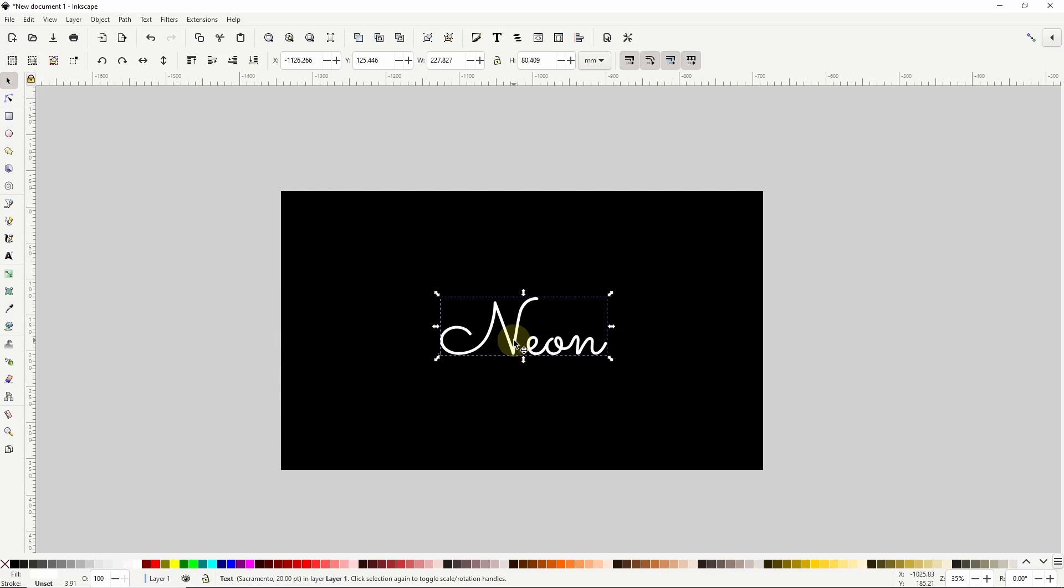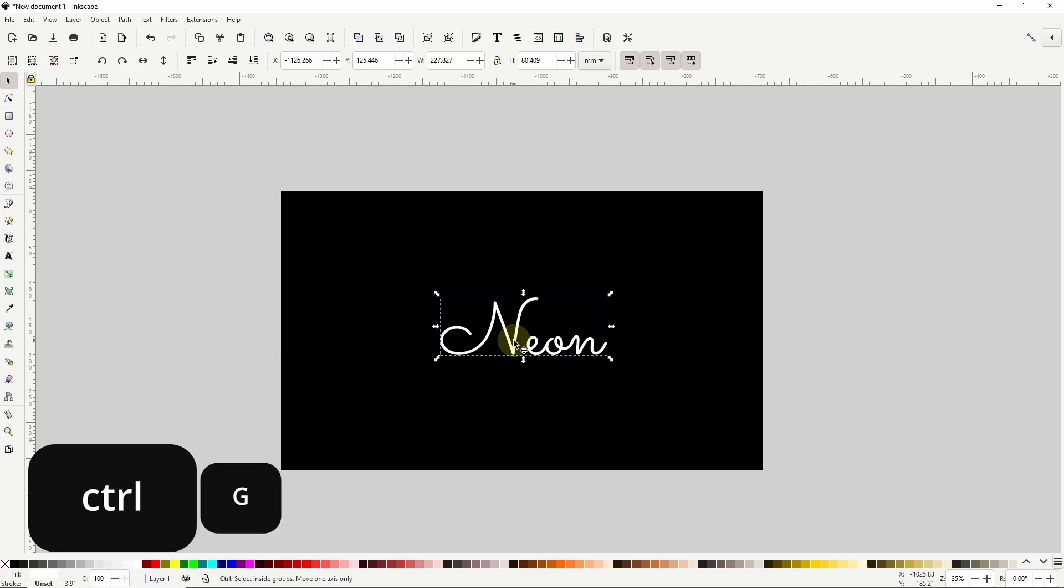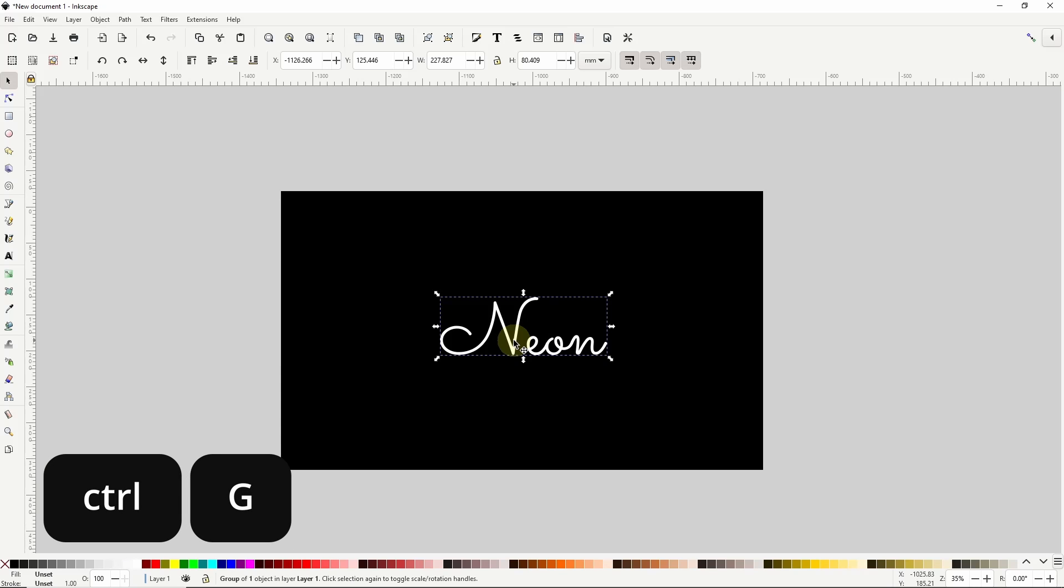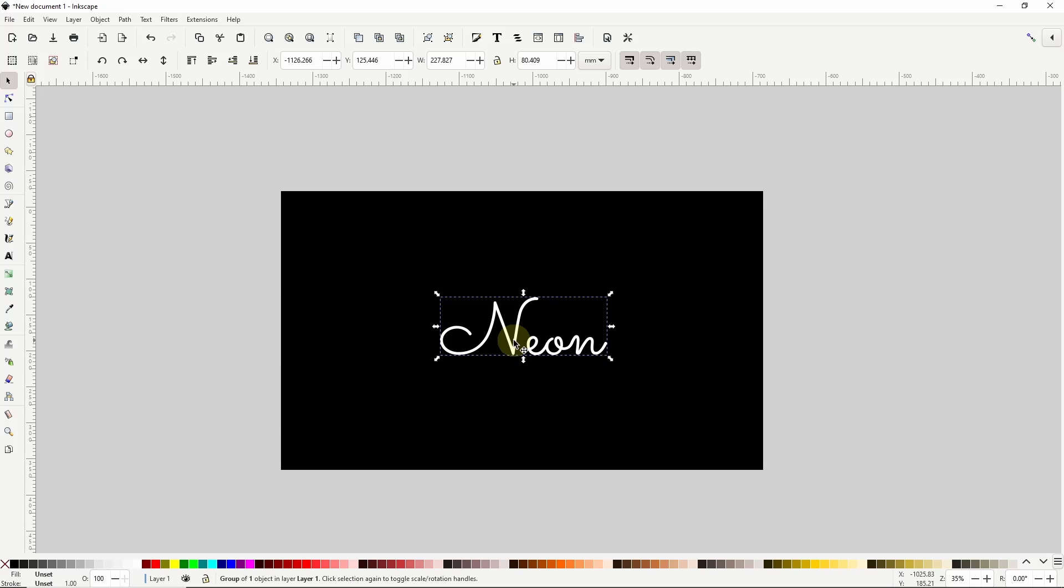Now I'm going to group this text object by pressing ctrl G. This is a very important step as we'll see later.